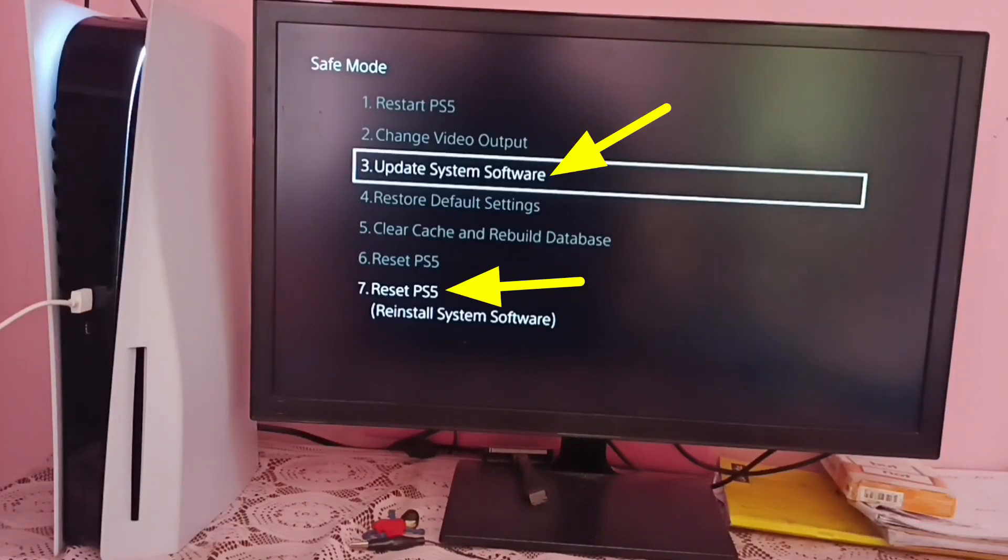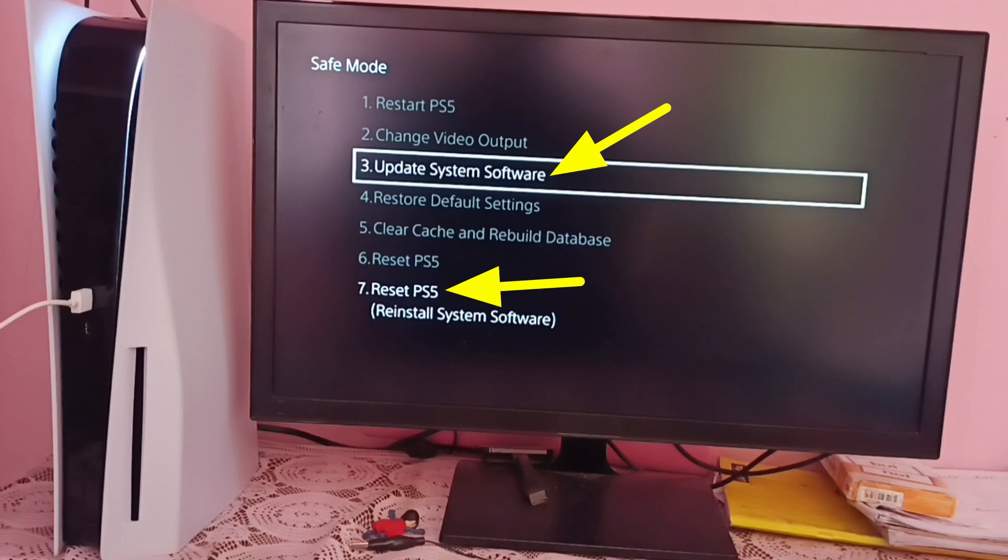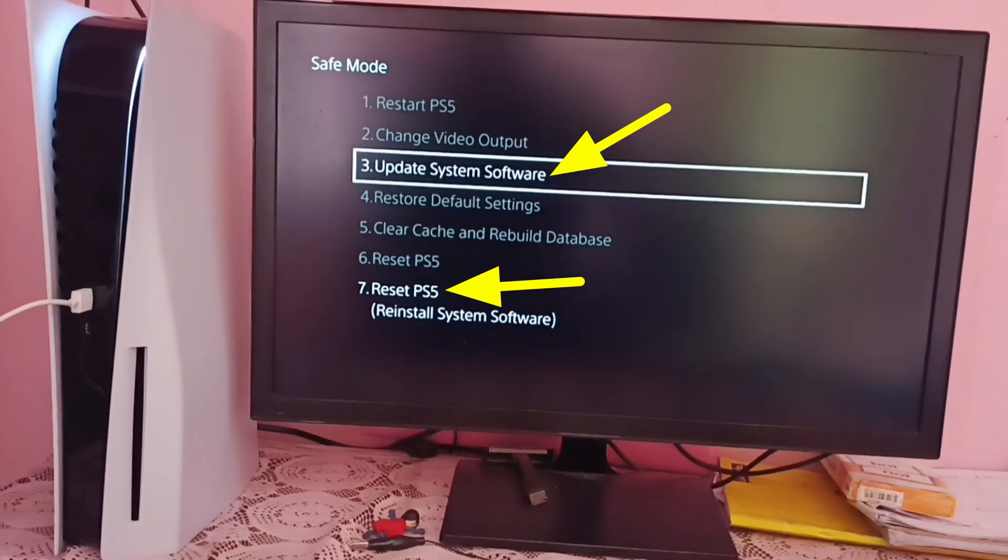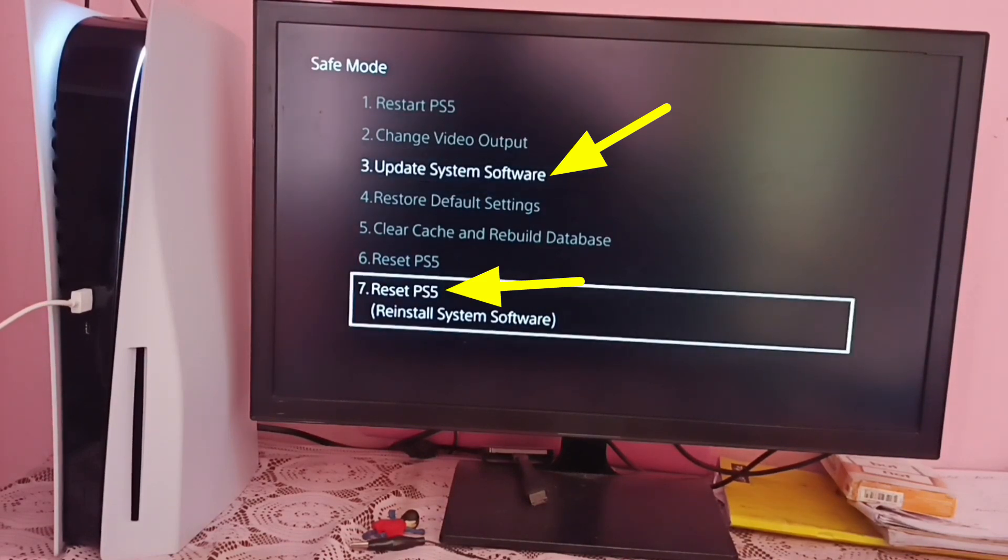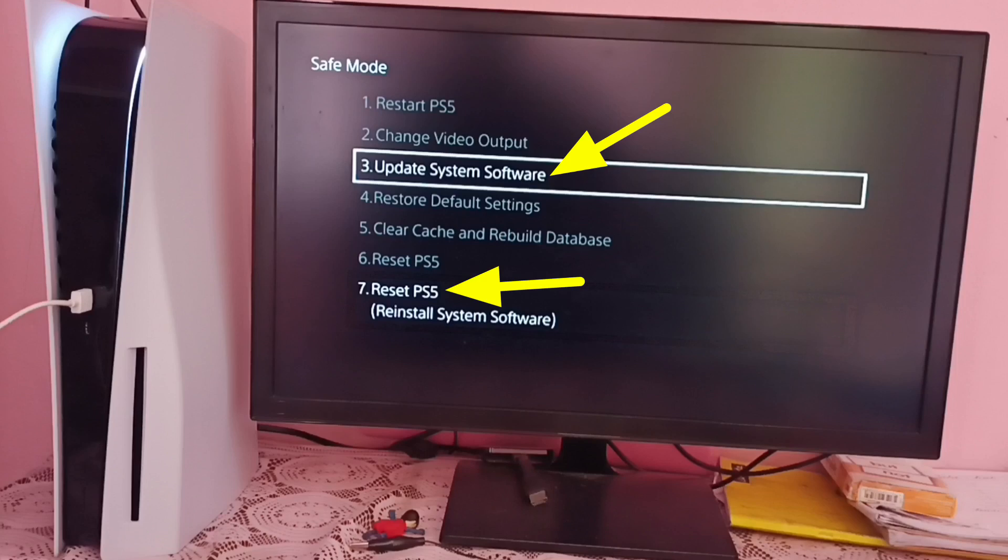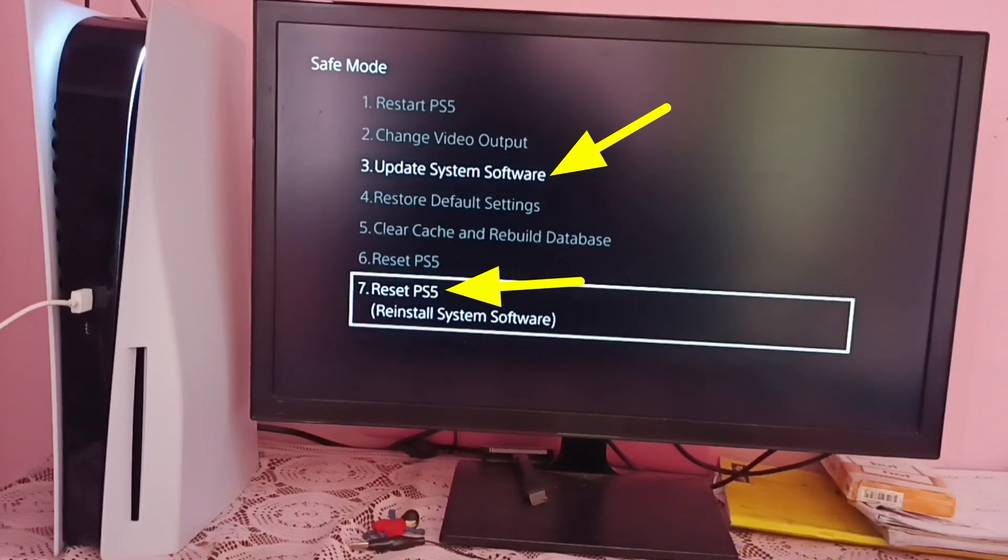Hi friends, update of my PS5 console has failed with an error. Something went wrong and I'm stuck on this safe mode screen where I can see only two options, three and seven. All other options are disabled. I have tried to update it again using option three, but it again failed with the same error, something went wrong.